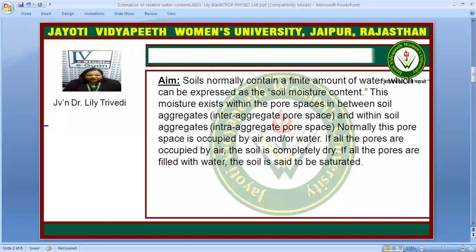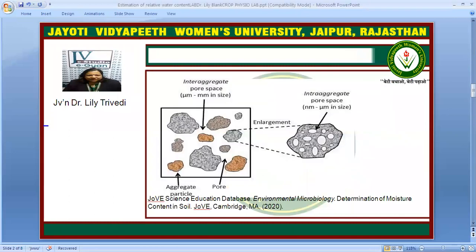If all the pores are occupied by air, the soil will completely dry up, and if all the pores are filled with water, the soil is said to be saturated. So we must have a knowledge of the amount of water present in the soil before adding any fertilizer or other component. Here is the diagram showing the inter-aggregate and the intra-aggregate.